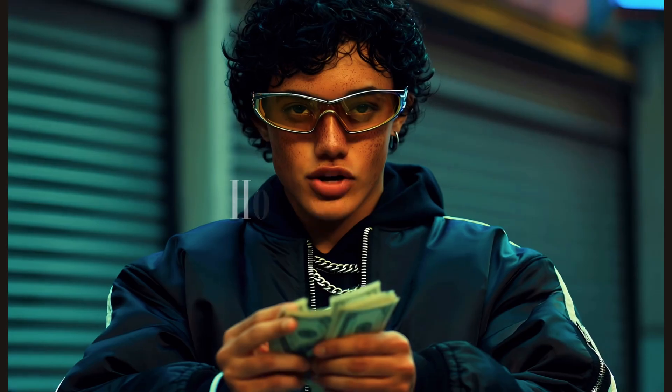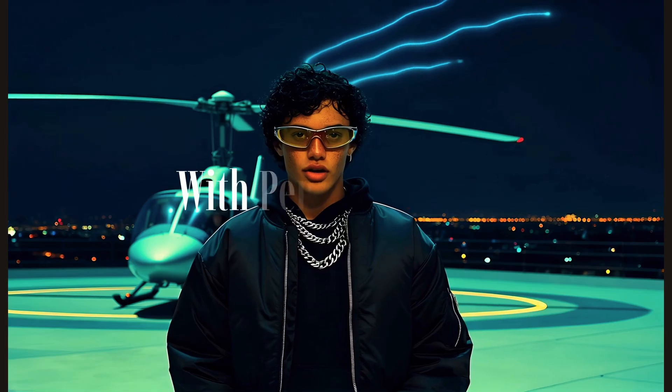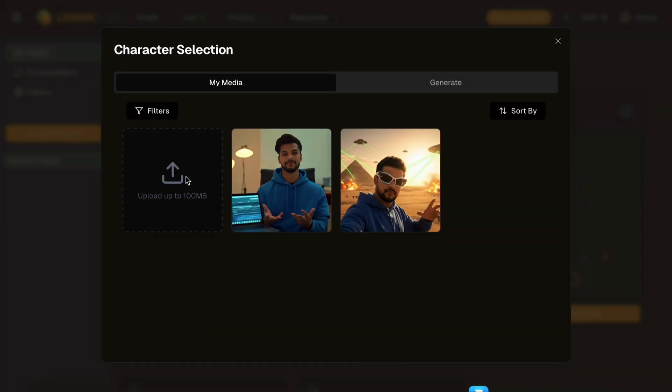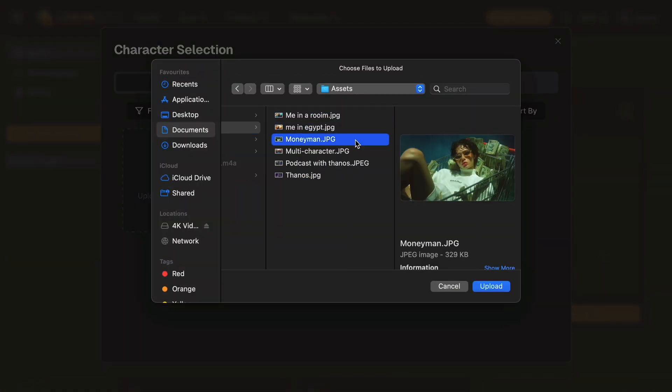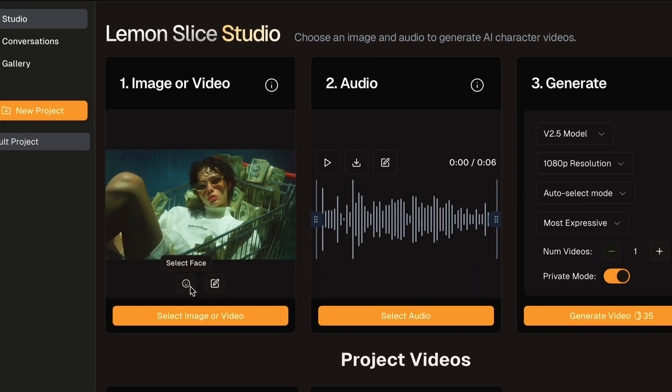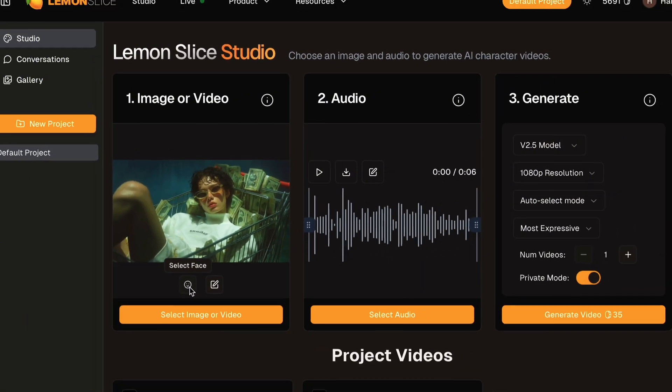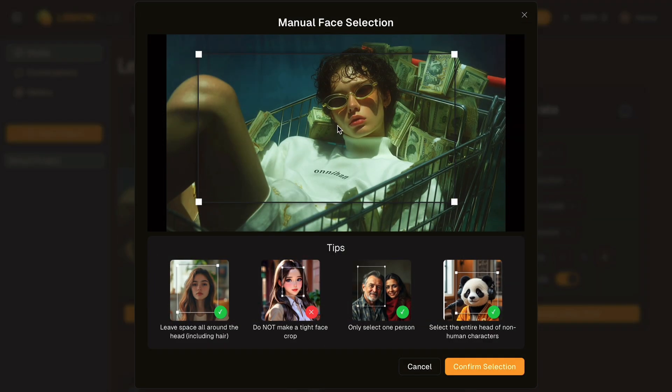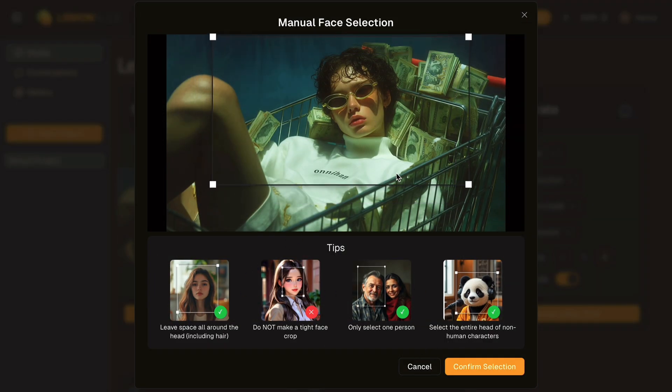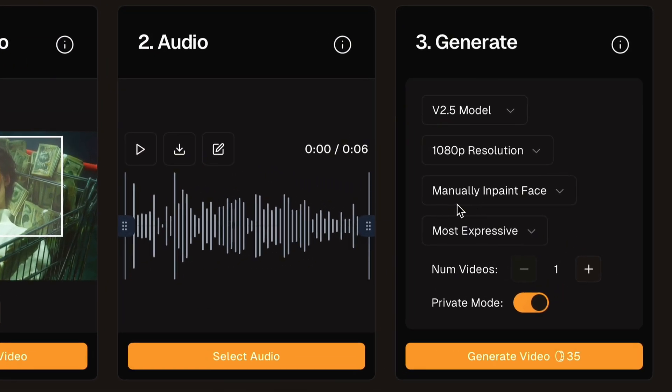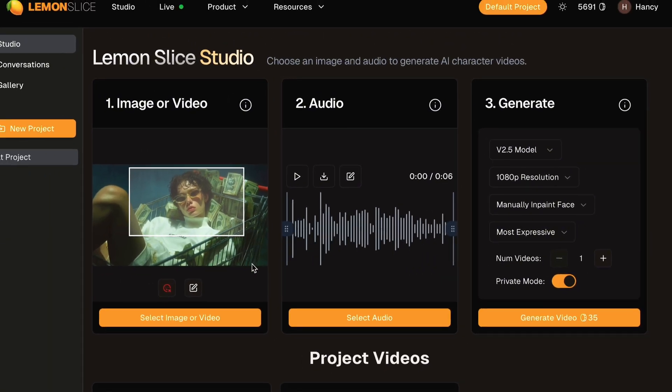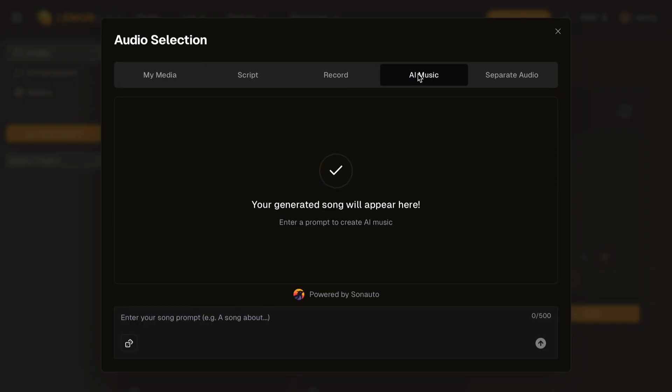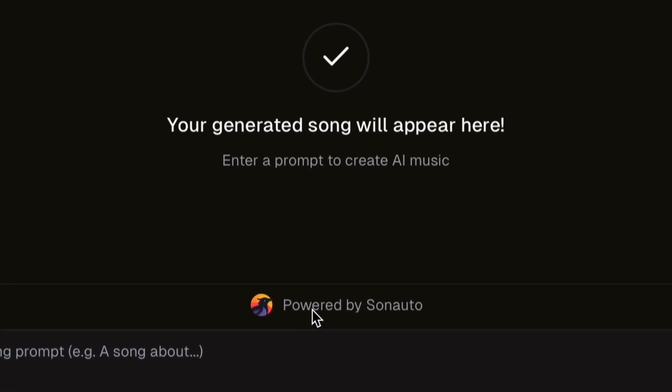Now let me show you how to create AI music videos with perfect lip sync. I will upload another image and manually select the face I want to animate using the manually inpaint face option. For that click on the select face icon on the card and select the area in which the face is visible. This is essential when the face is not the main focus of the image. After the adjustments are done, you can see that in the generate card, manually inpaint face option is enabled automatically.